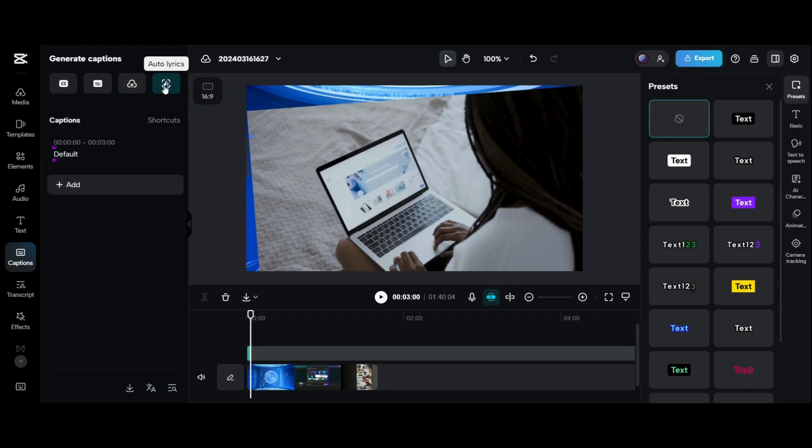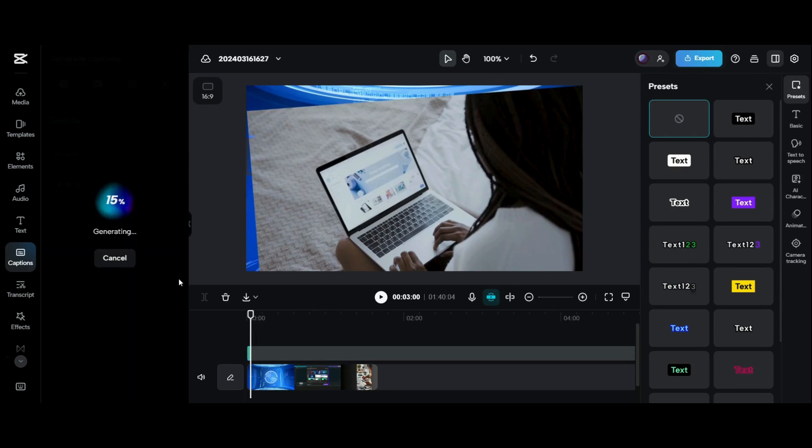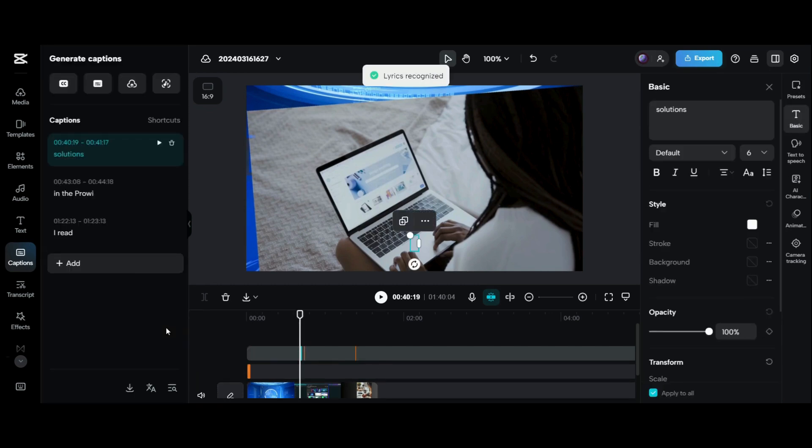In the next option of auto-generate lyrics, if your video contains songs, you can click on generate to get the lyrics from speech to text.